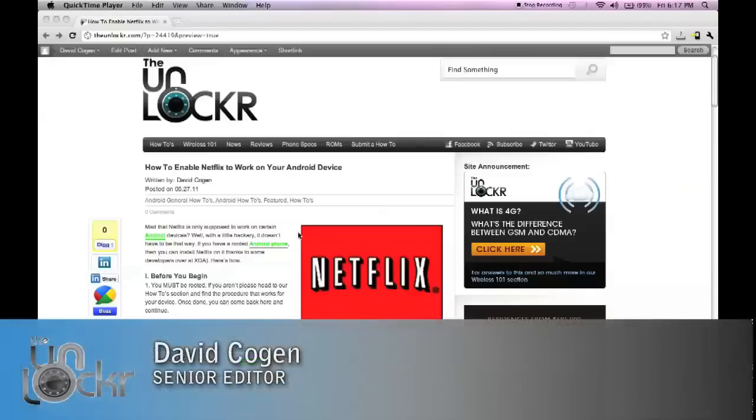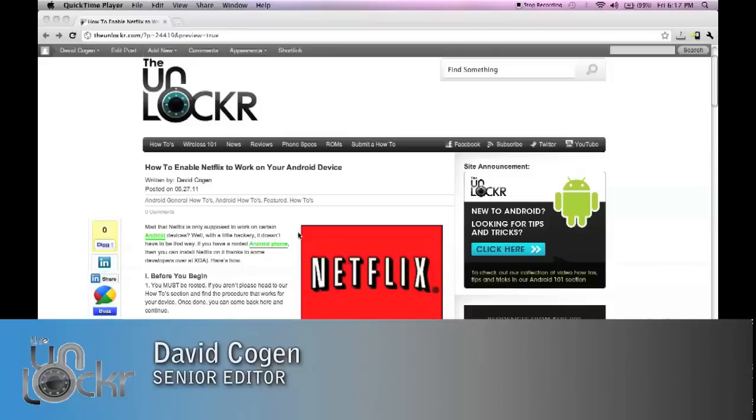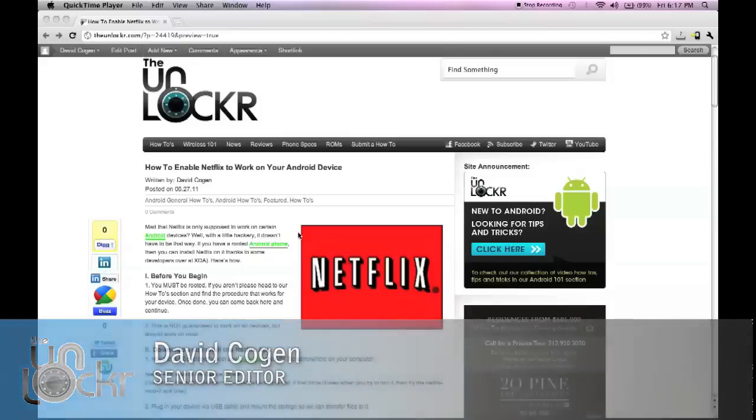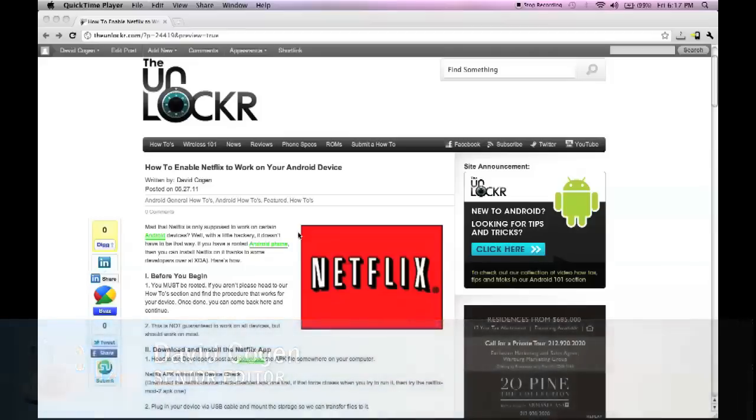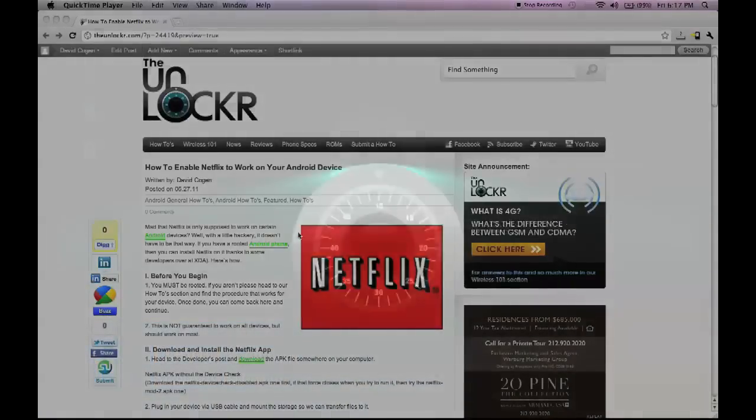Hey guys, this is David from TheUnlocker.com and today I'm going to show you how to enable Netflix so that it works on any Android device.